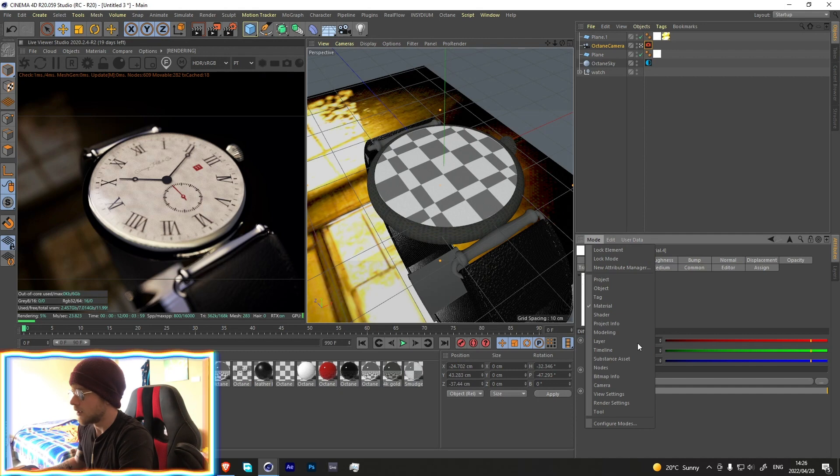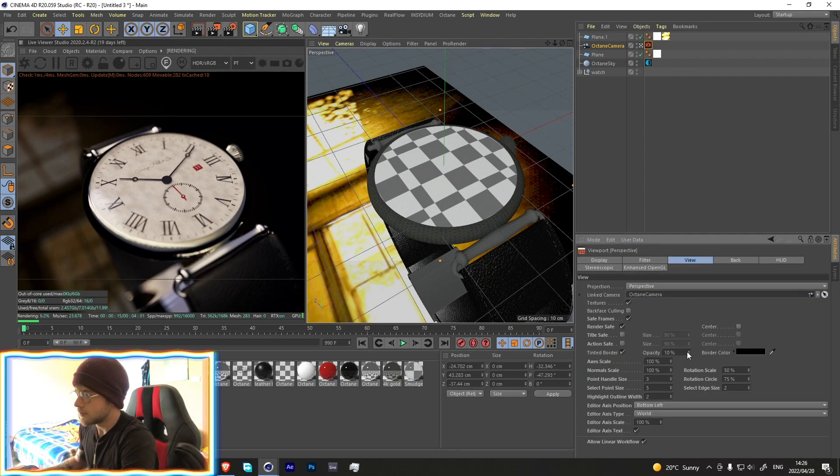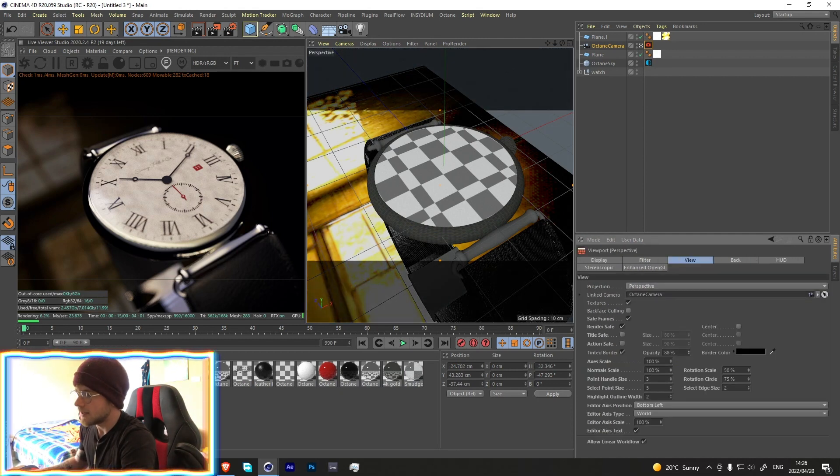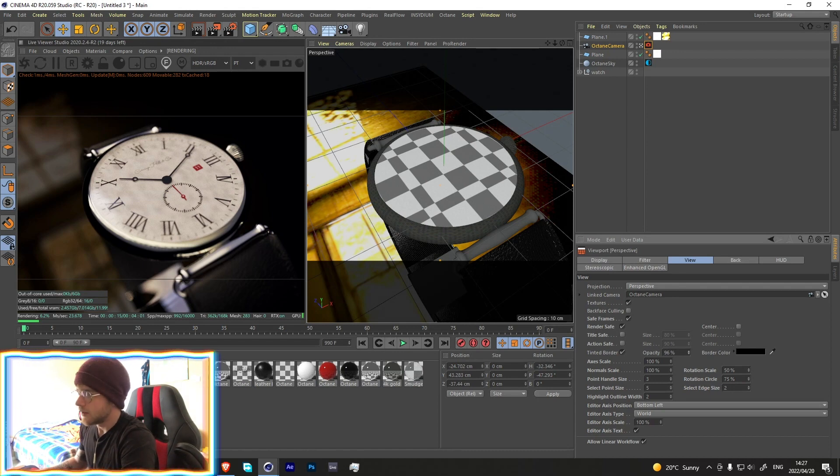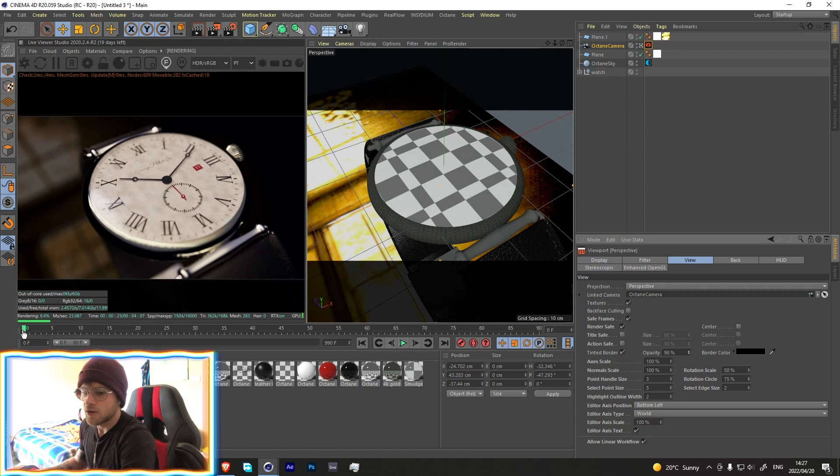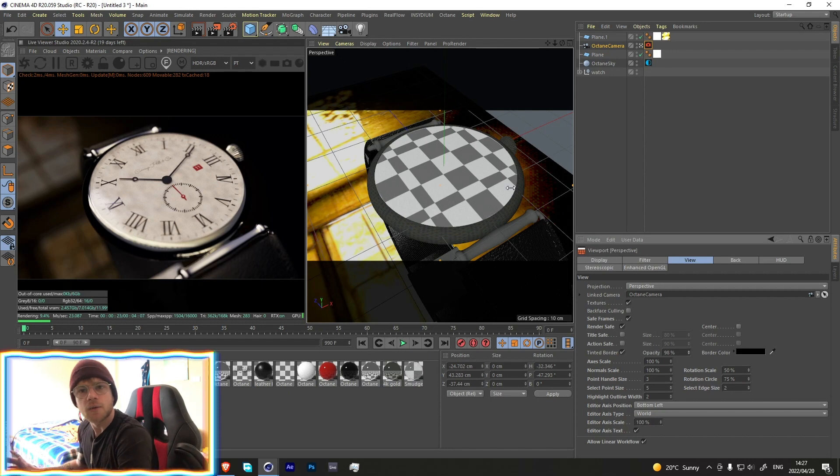Quick tip: if you go over here into view settings and change this opacity and bring this all the way up, this will bring these black bars in which help a lot with framing and composition because now you know exactly what's going to be in the render.